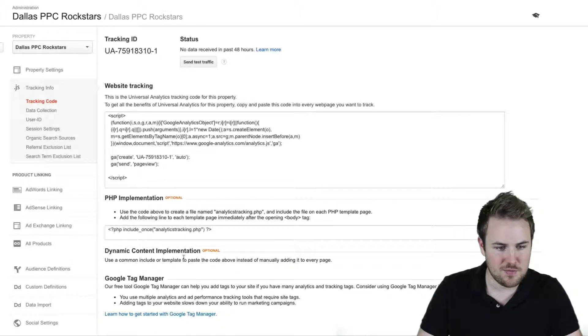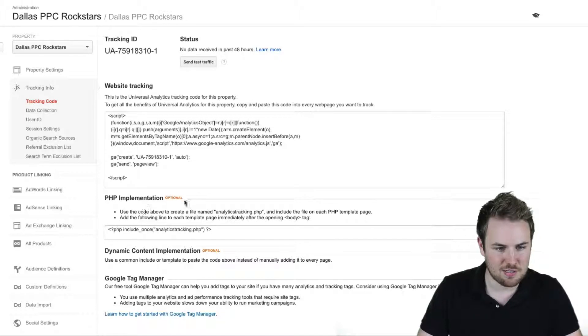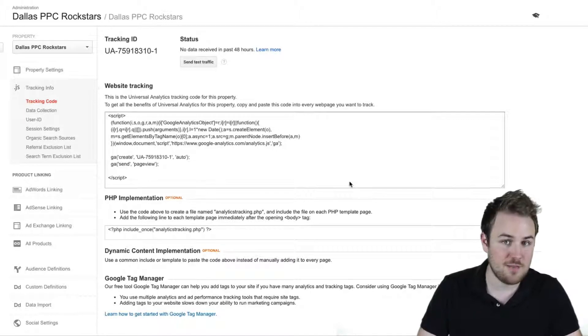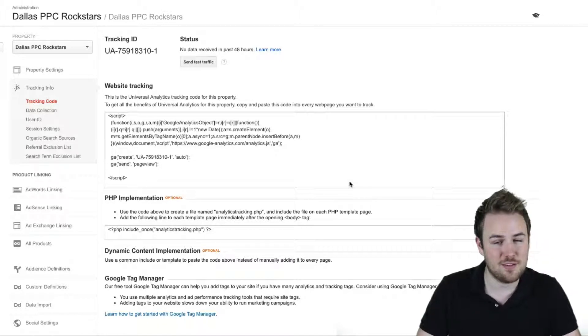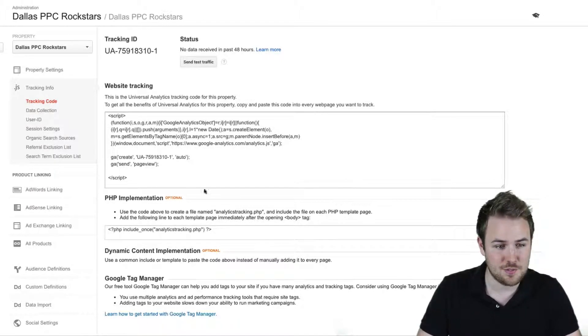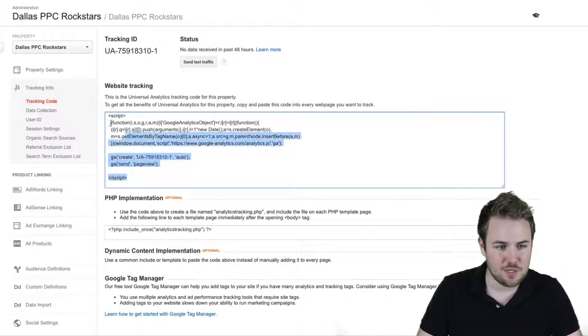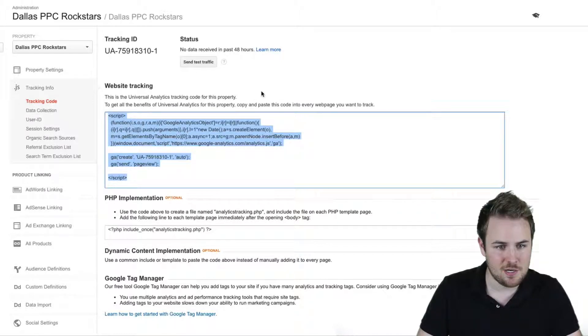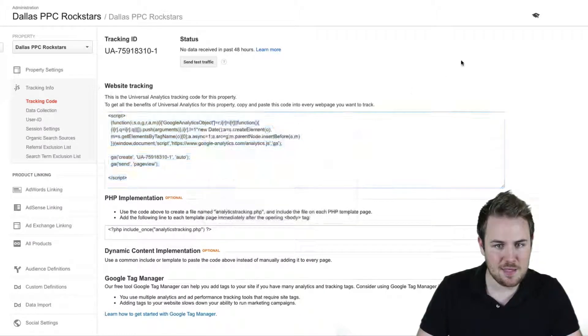You don't want to mess with this stuff down here. This is more technical, and I would not advise doing that unless you have a developer or you really know what you're doing. You want to just copy this basic script right here. So copy that.